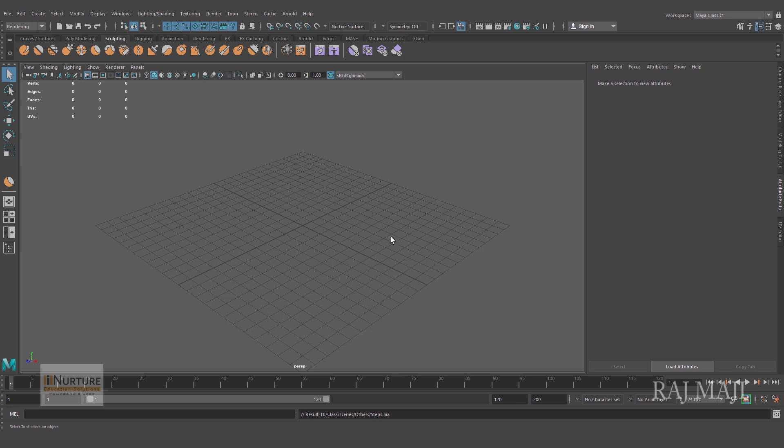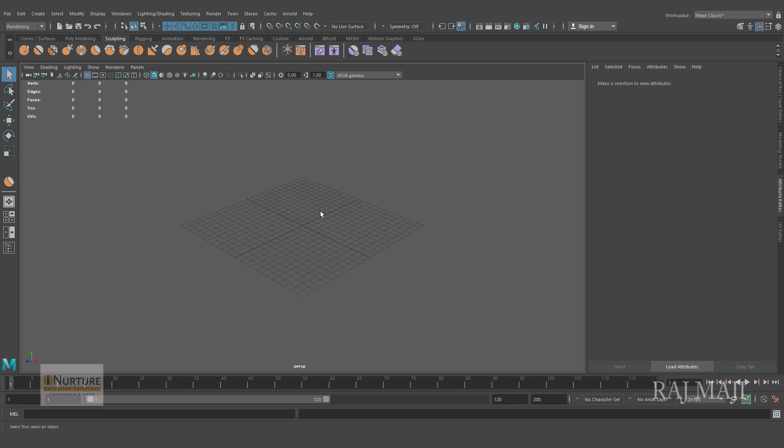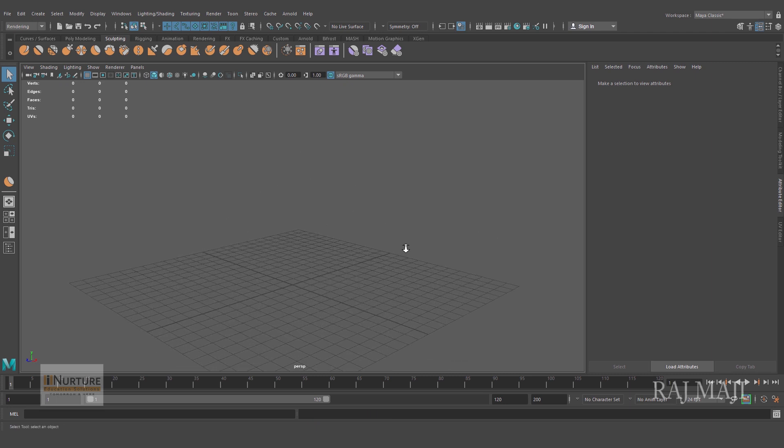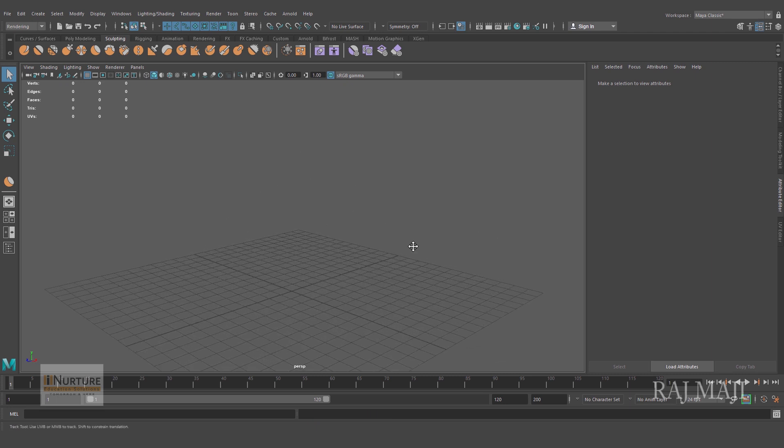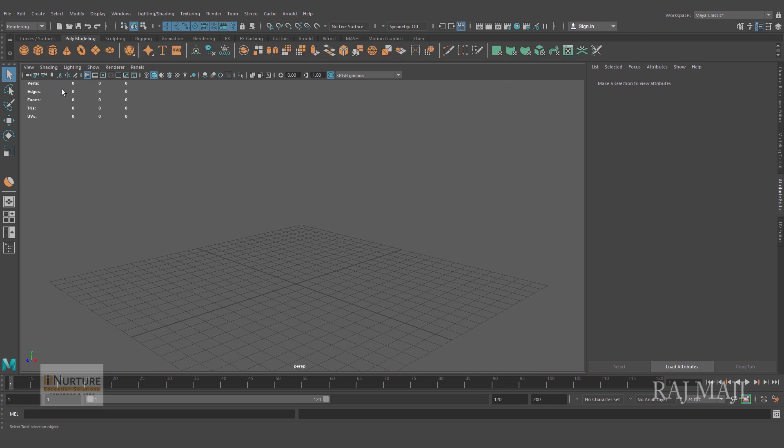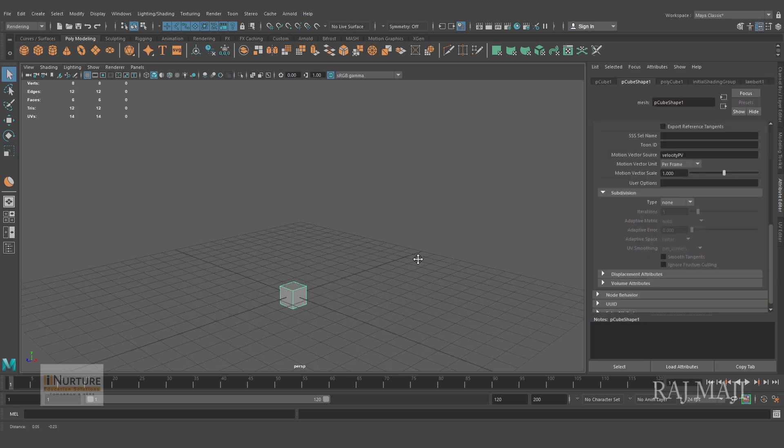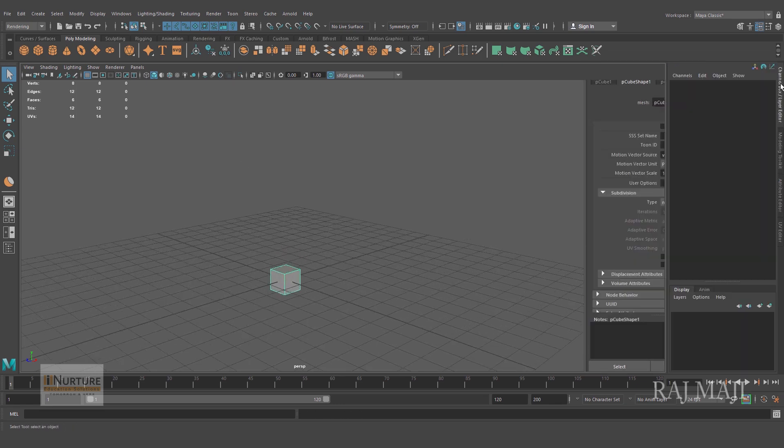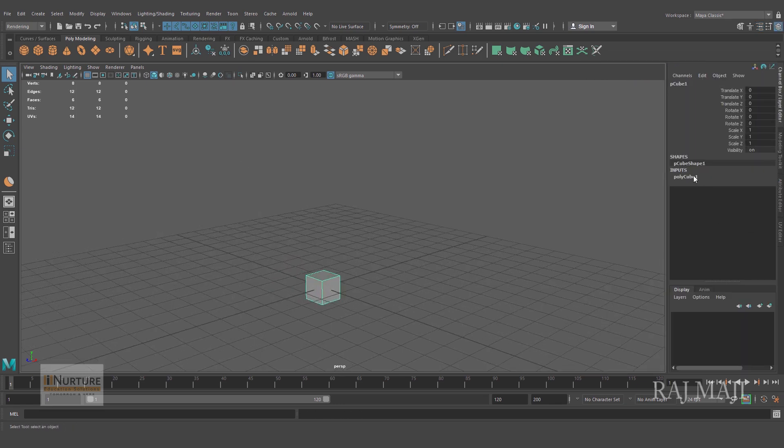I'm using Maya 2019. If you are having Maya 2017 or 18 that is also fine. Alright, so let's get started. I'm taking a cube and I'll make an object.